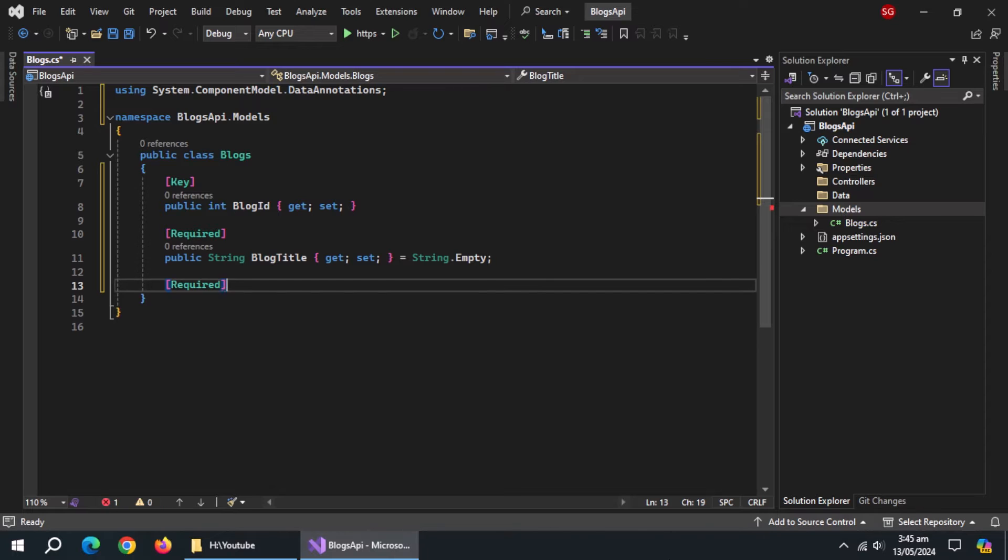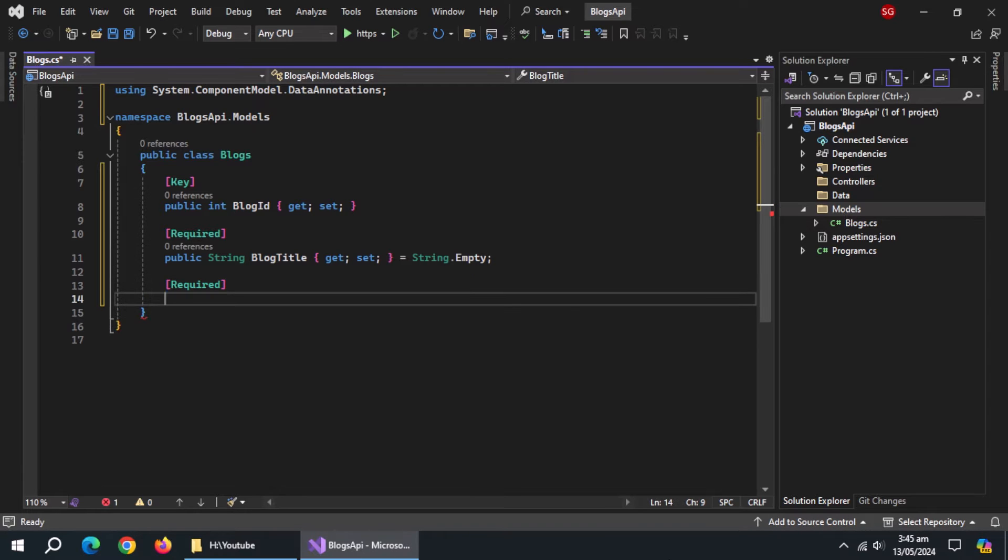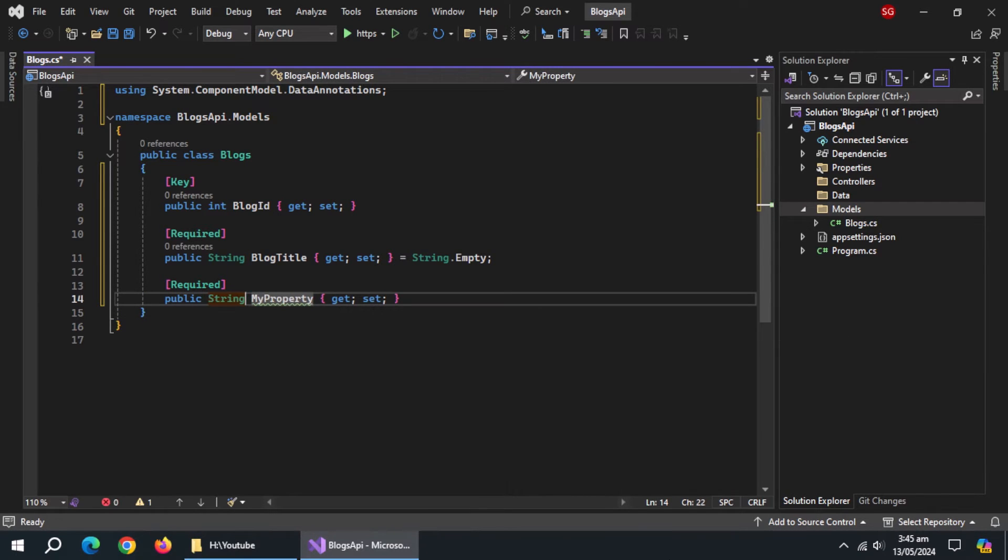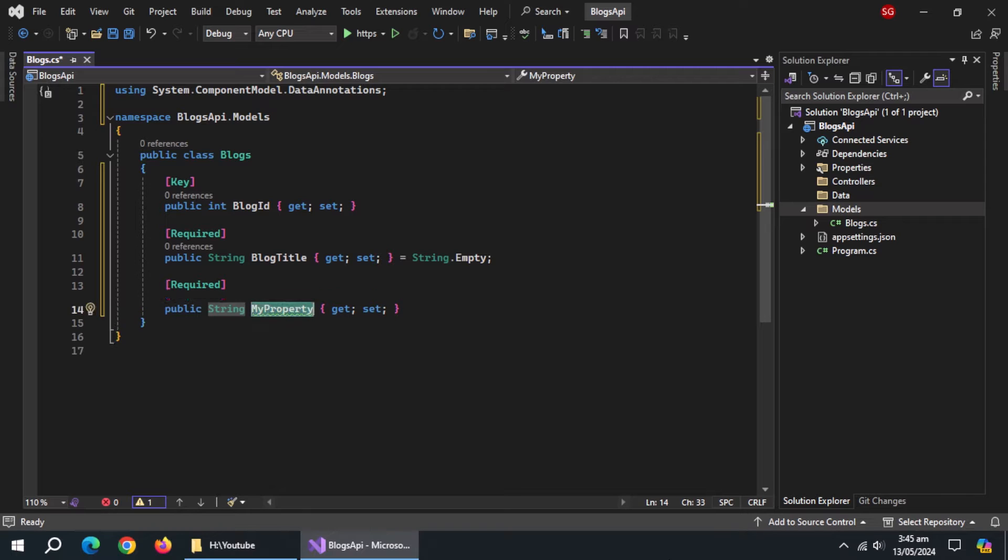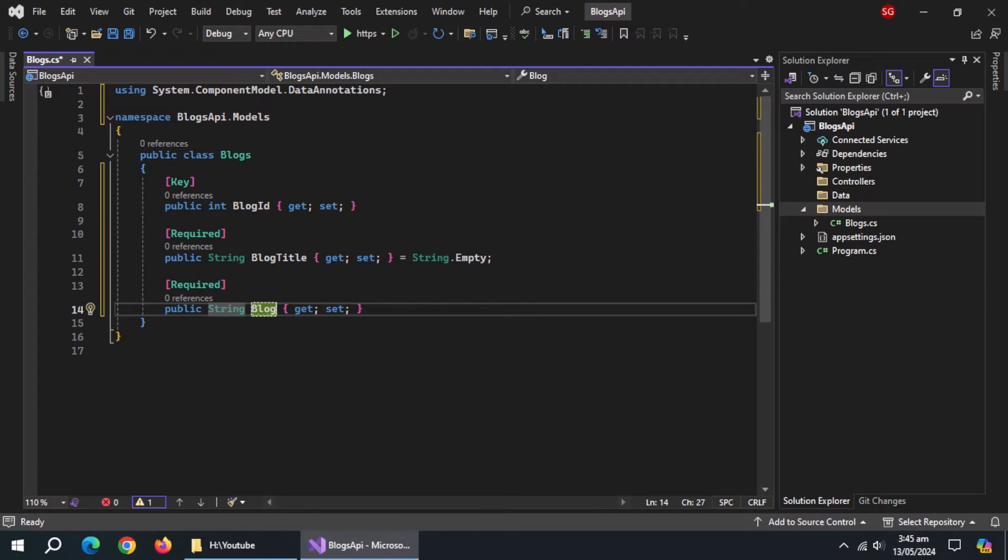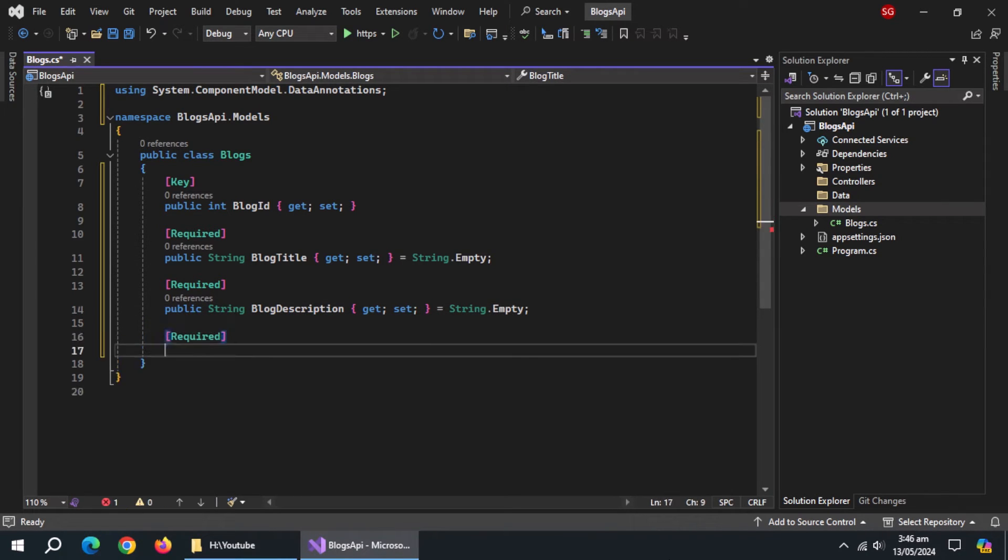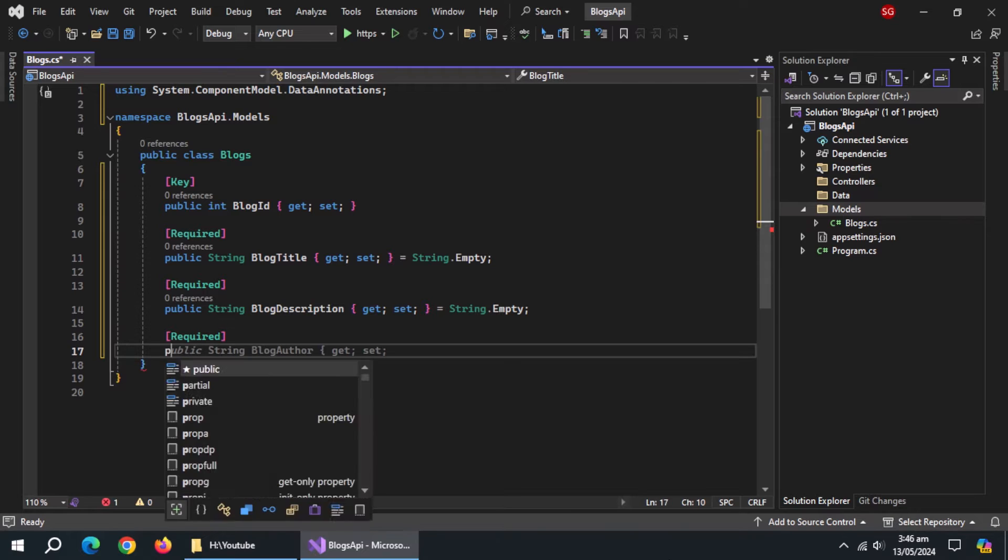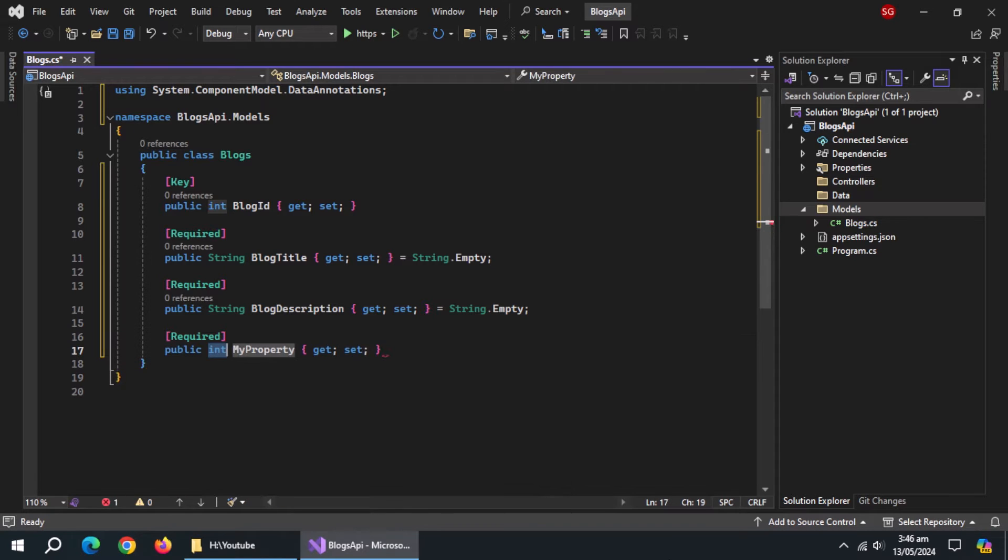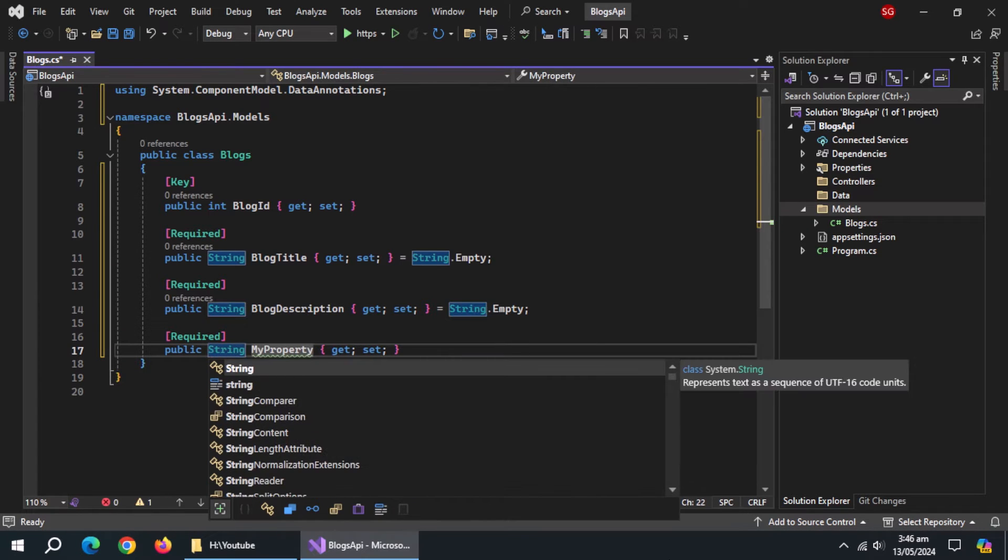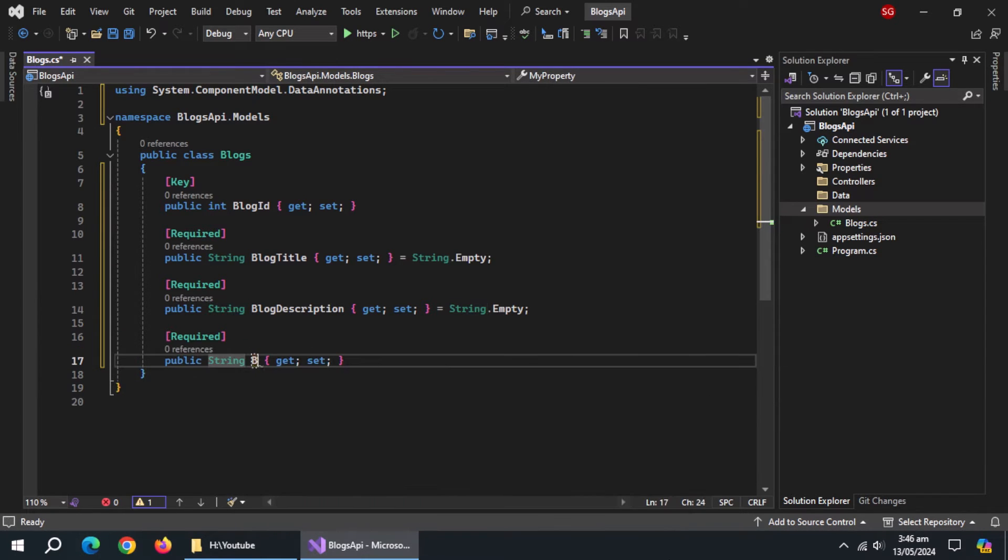Use required annotation again. Create a property of string type named blog description and initialize it with empty string too. Use required annotation again. Create a property of string type named blog author and also initialize it with empty string.